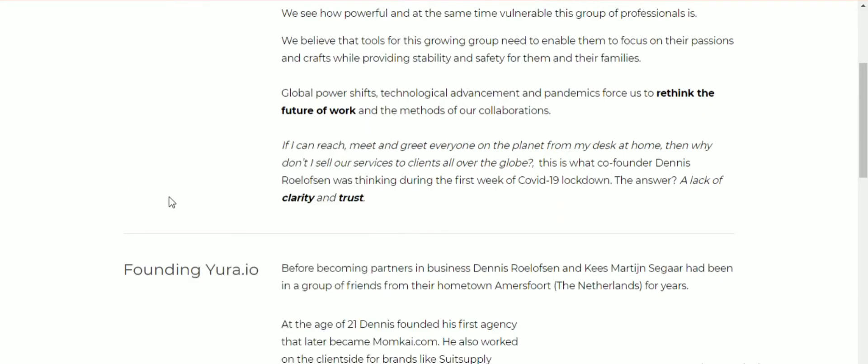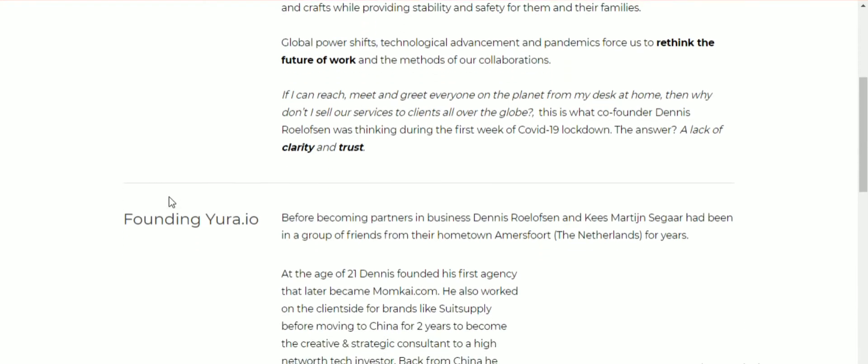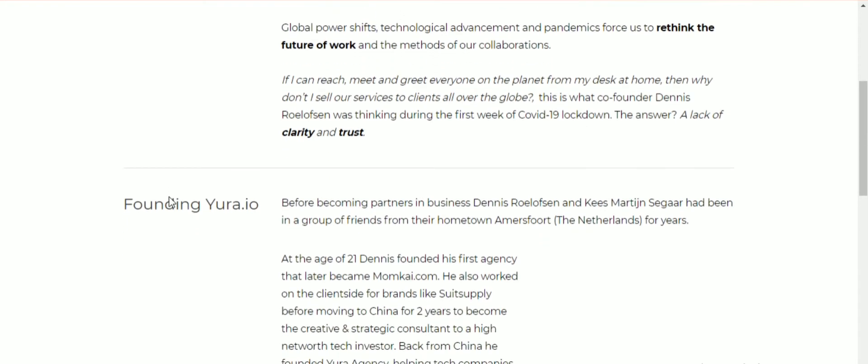They believe that tools for these growing groups need to enable them to focus on their passion and crafts while providing stability and safety for them and their families. Global workforce, technological advancement, and pandemics force us to rethink the future of work and the methods of collaboration.